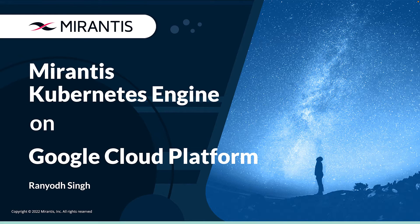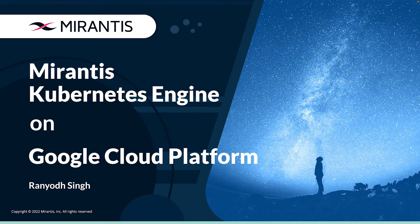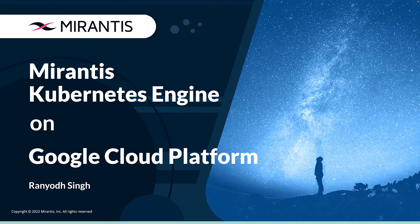Mirantis Kubernetes Engine or MKE provides enterprises with the easiest and fastest way to deploy cloud-native applications at scale on private clouds, public clouds, and on bare metal. With the release of MKE 3.6, we are introducing support for GCP.